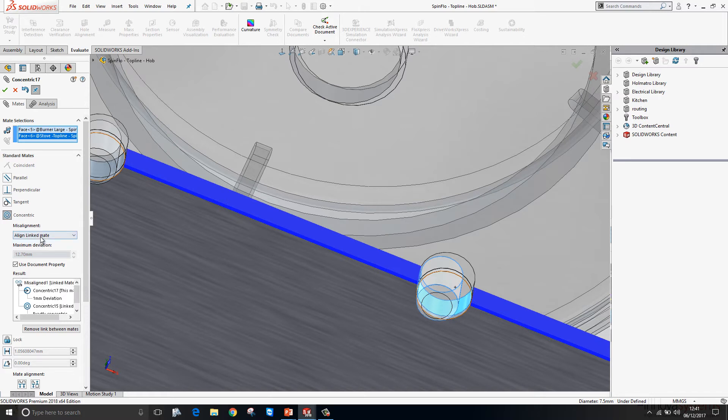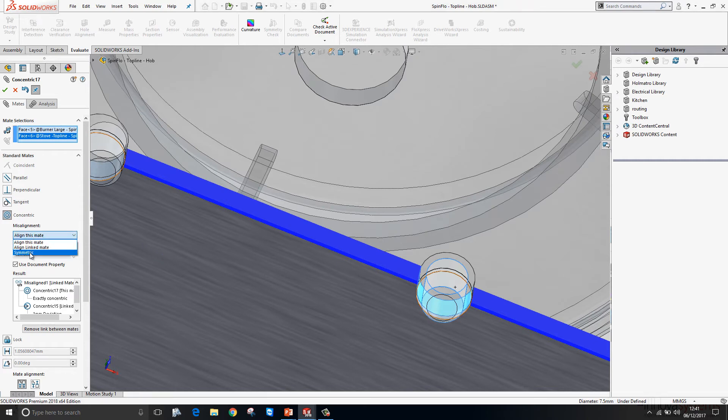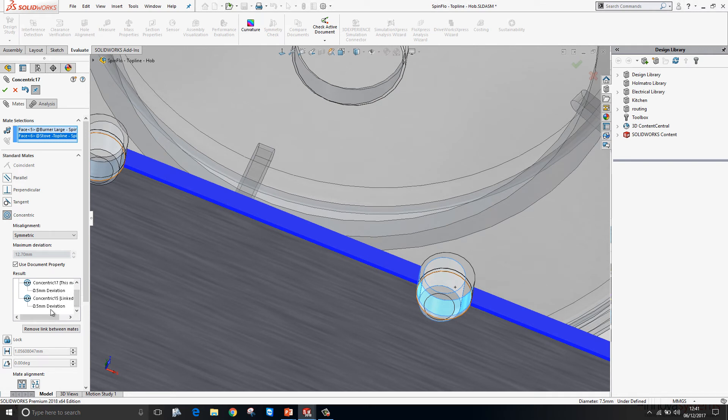If we go over to the property manager, we can choose which one of those pins are misaligned, like so. Or if we want an equal amount of misalignment between both pins, we can set the misalignment to symmetric. We'll find then that both mates are misaligned with a deviation of 0.5 millimetres.